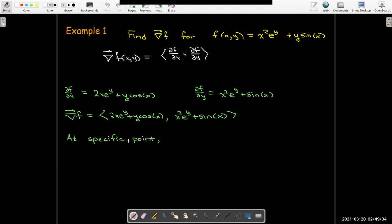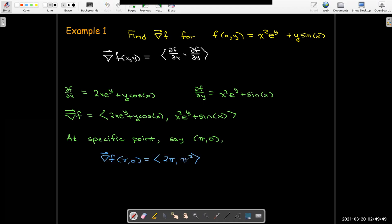If I evaluate at the specific point (π, 0): x = π and y = 0. For the first component, e⁰ = 1 and cos(π)·0 = 0, so I get 2π. For the second component, sin(π) = 0 and e⁰ = 1, so I get π². The gradient evaluated at (π, 0) is ⟨2π, π²⟩.